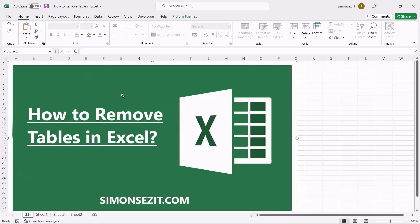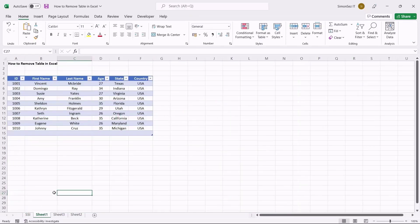Hello, everyone. Welcome to a new tutorial from Simon Says It. In this video, I will show you how to remove tables in Excel. When you create a table with data, Excel automatically adds some formatting of its own. However, in some cases, you might need to remove the table formatting or even the whole table.